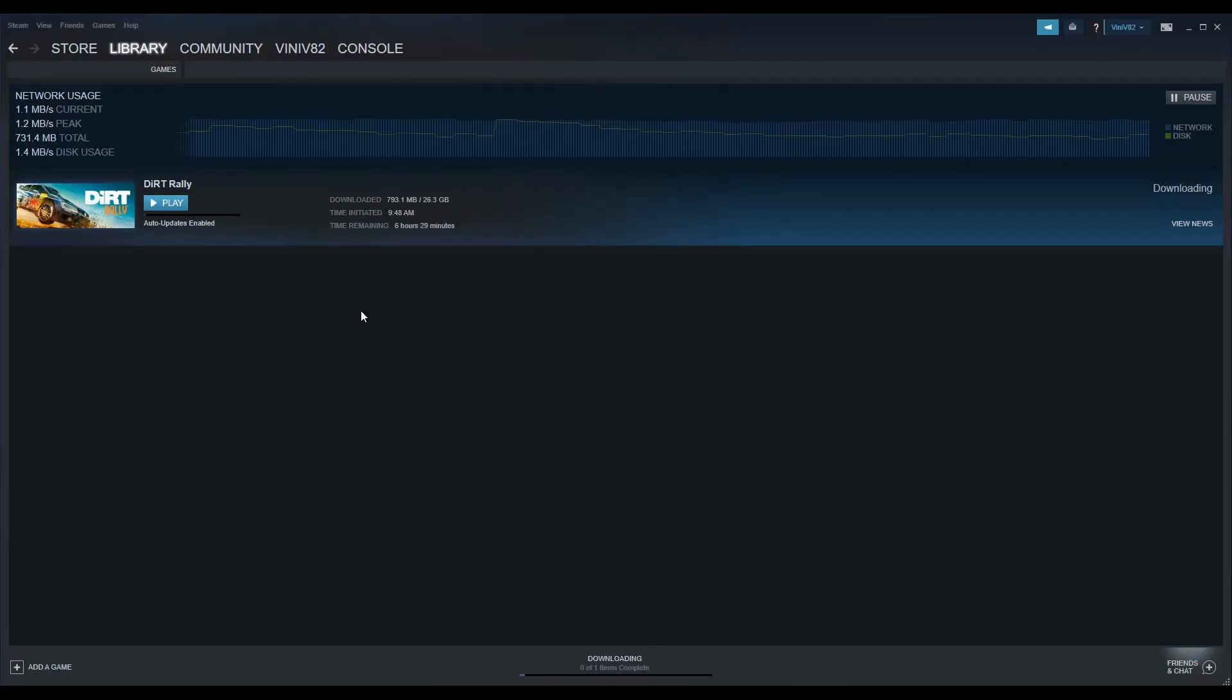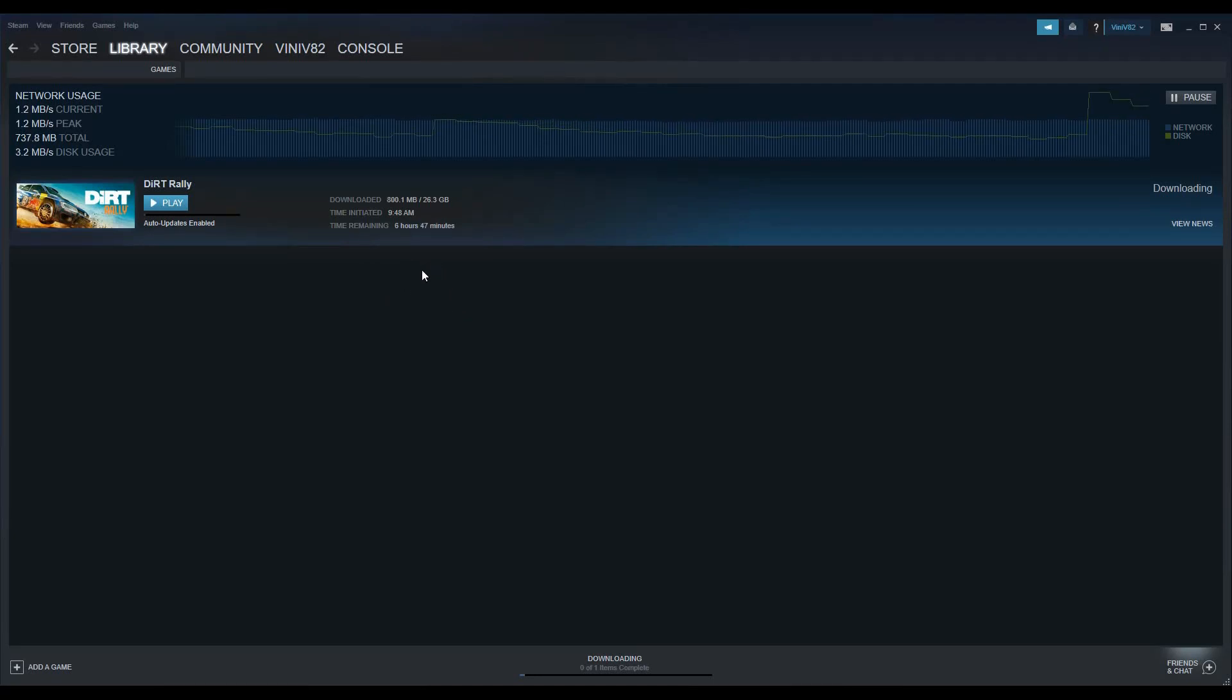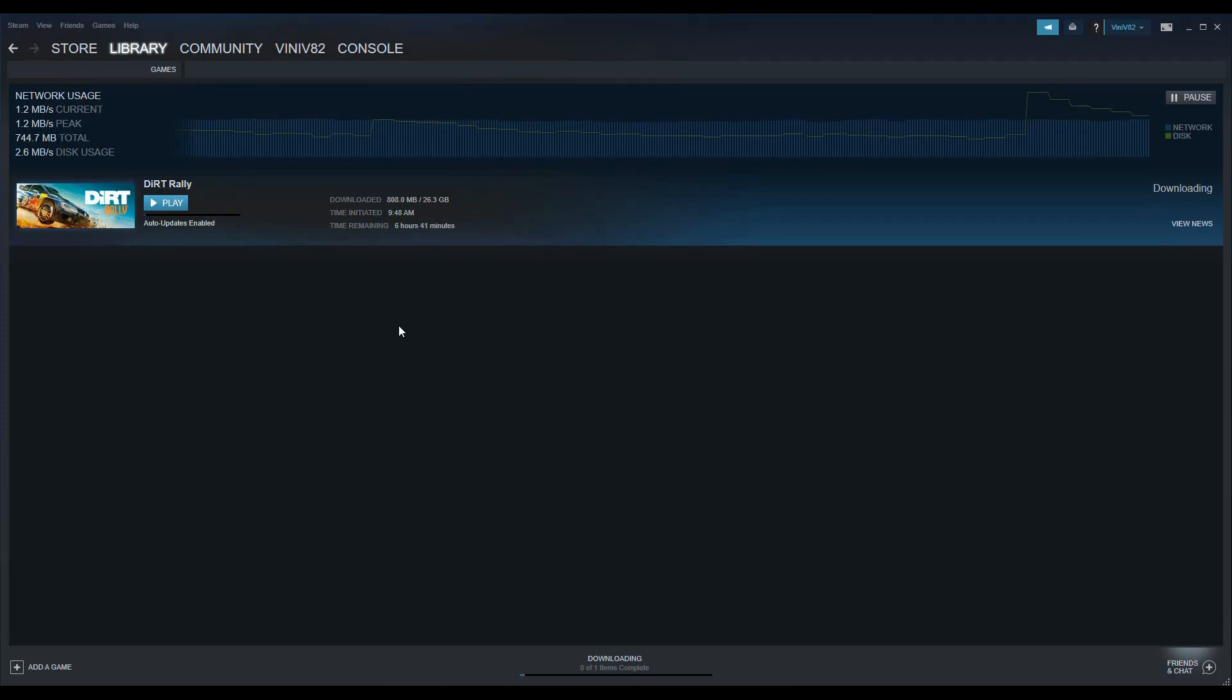I still don't know if the game is playable after the download. As you can see, I still have more than six hours to go, so you'll have to stay tuned for that. Enjoy your new game.